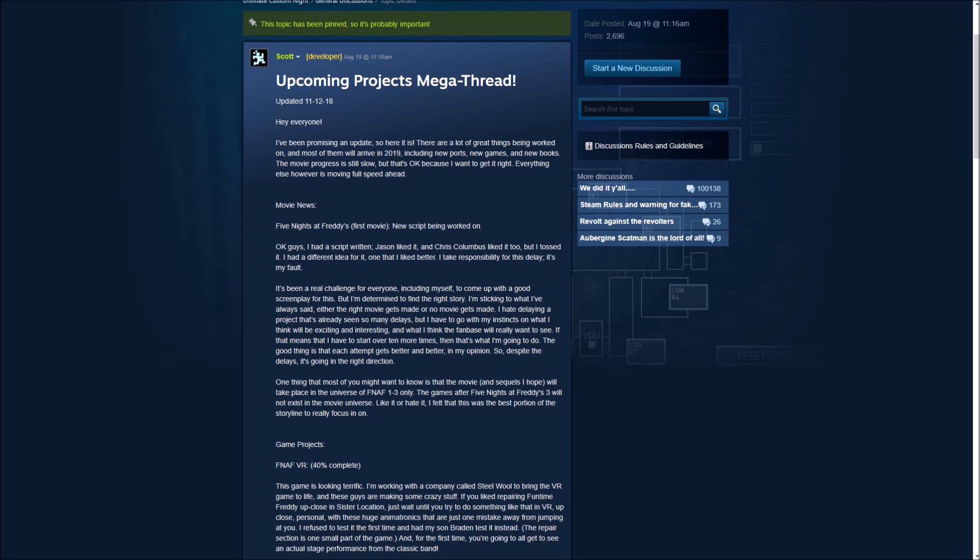Hey everyone! I've been promising an update, so here it is. There are a lot of great things being worked on and most of them will arrive in 2019, including new ports, new games, and new books. The movie progress is still slow, but that's okay because I want to get it right. Everything else, however, is moving full speed ahead. So let's get down to the movie news because I know everybody's been waiting for this. Five Nights at Freddy's first movie, new script being worked on.